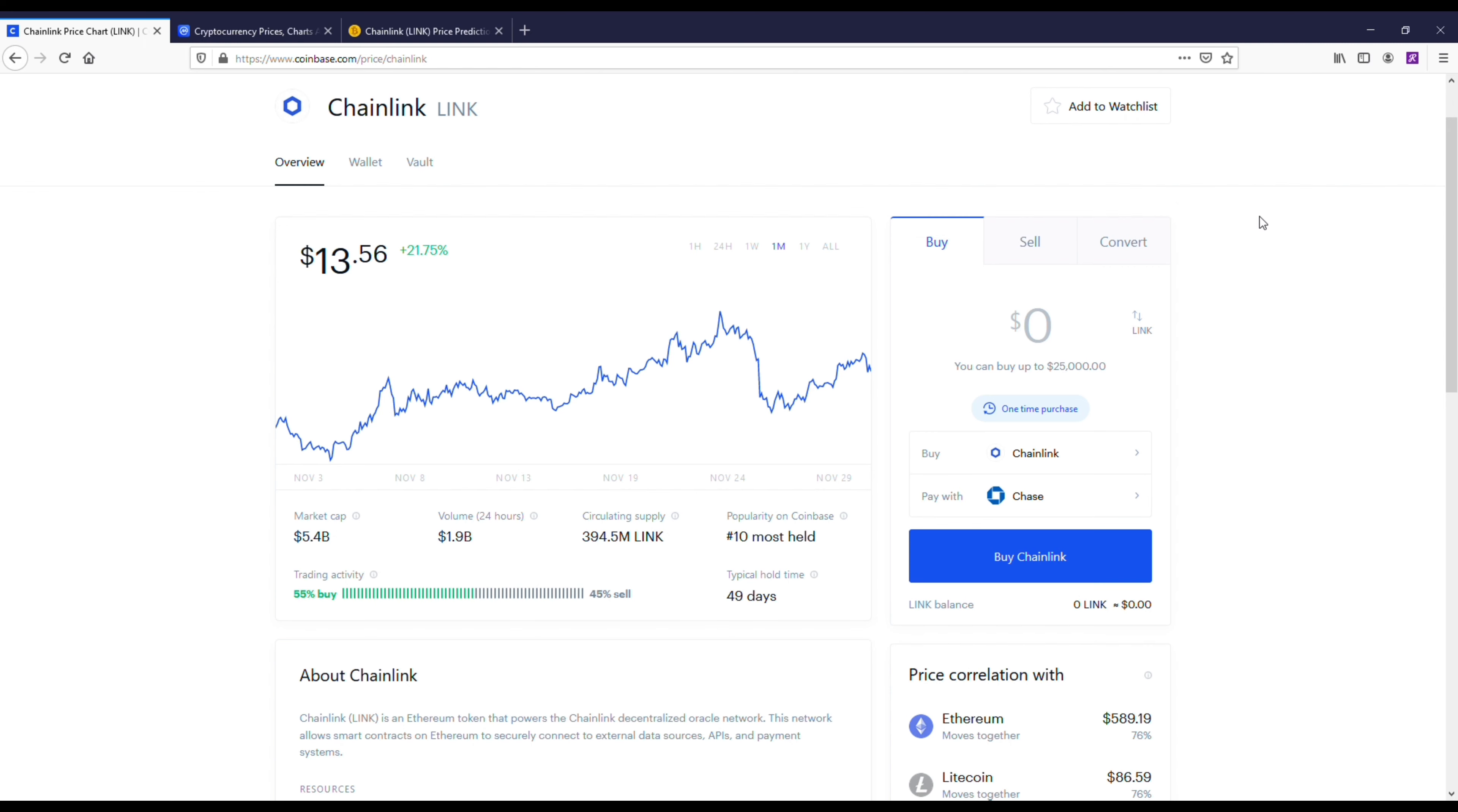Yeah, I do think Chainlink's a good coin to get for 2021, a good long-term hold. If you're thinking about getting it, just try to get it between $11 and $12, and that's it right there.